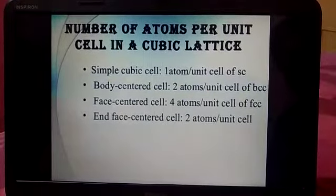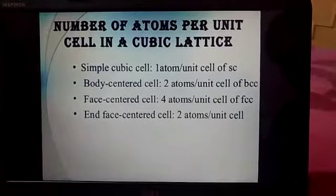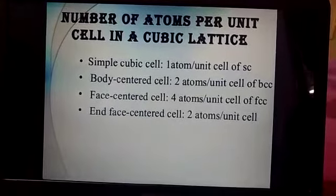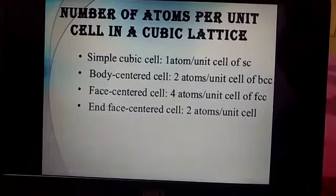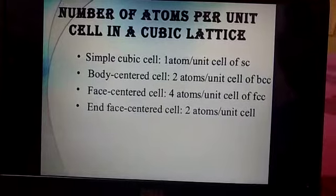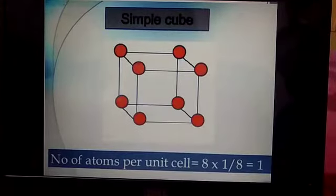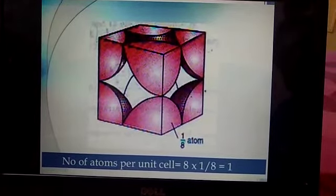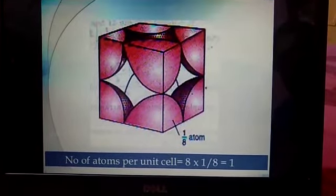Now, how do we calculate the number of atoms present in the simple cubic, body-centered, face-centered, and end-centered cube? The atom present at a corner has a contribution of 1/8 to that unit cell, because 8 corners are shared. Therefore the number of atoms is 8 × 1/8 = 1. This is the method to calculate atoms in the simple cubic cell.